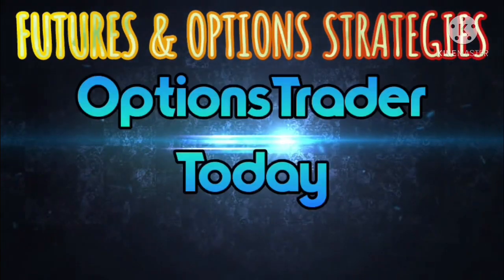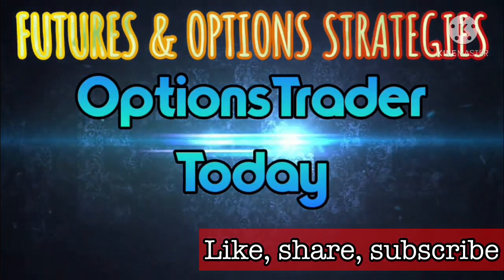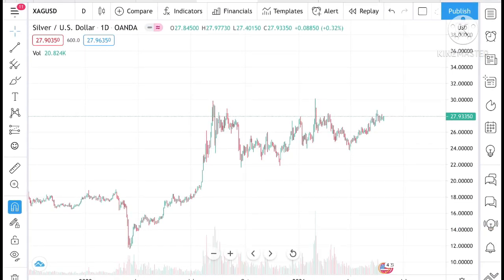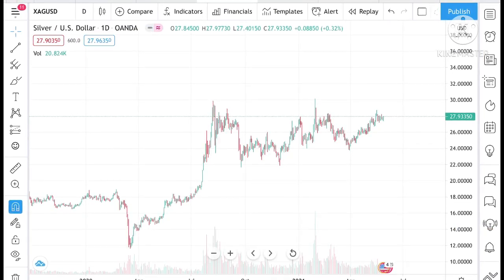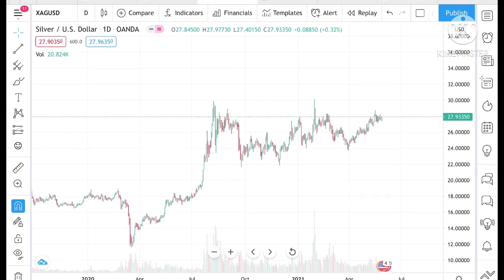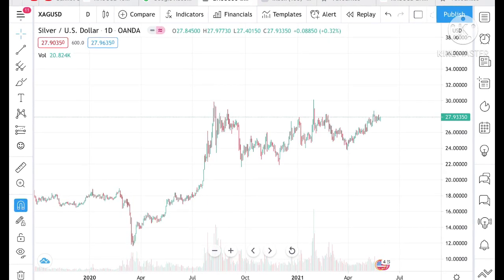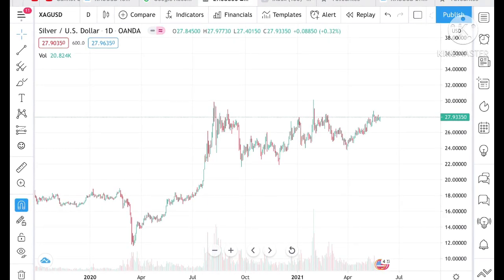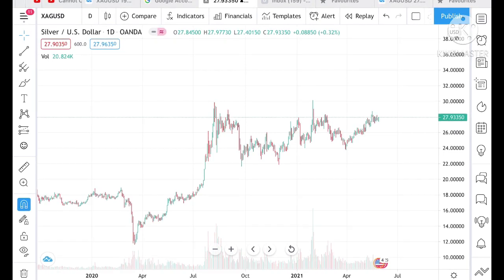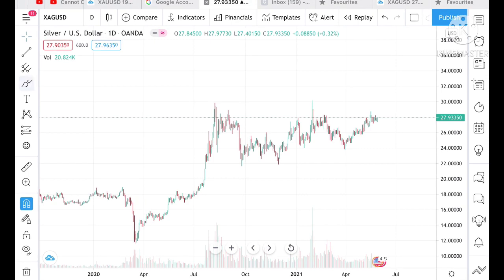Hello everyone and welcome to our channel Options Trader. Today in this video I will tell you how the silver price can move in the next week. If we look at this chart we can see that the price of silver is moving in a particular range. What we can understand looking at this chart is that the price of silver is continuously in an uptrend since it made a low on the 31st.